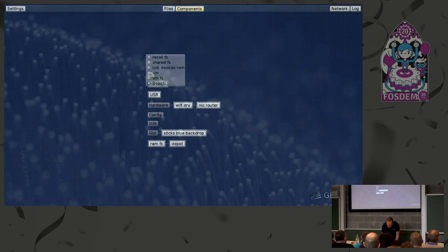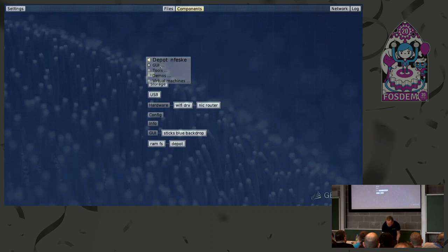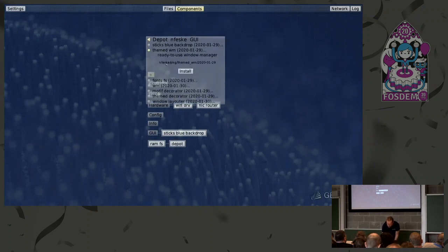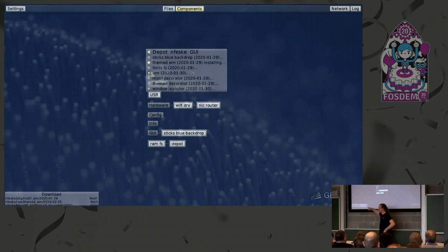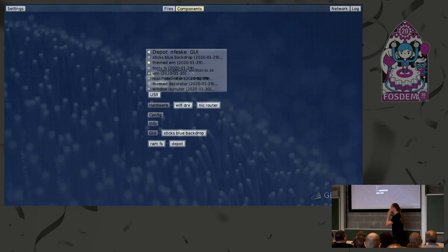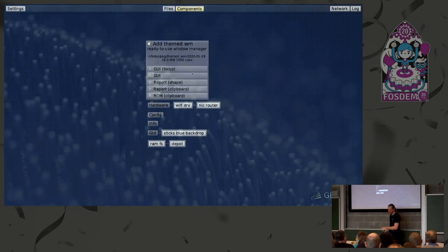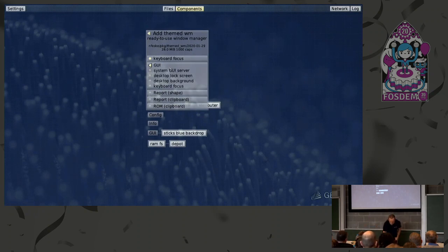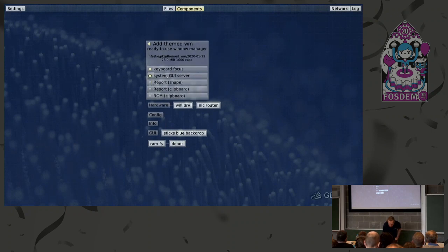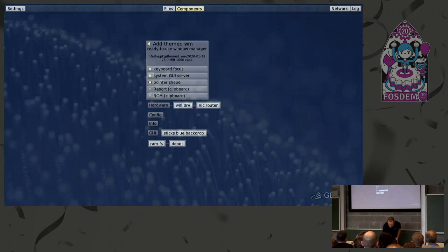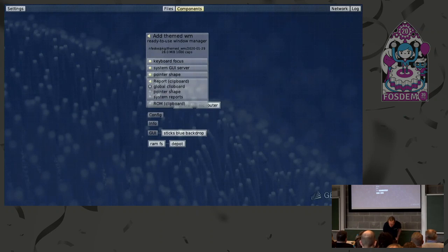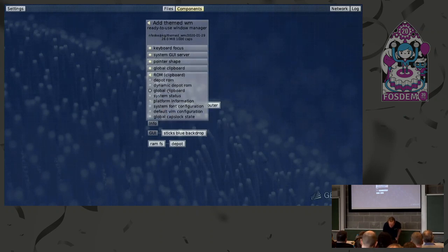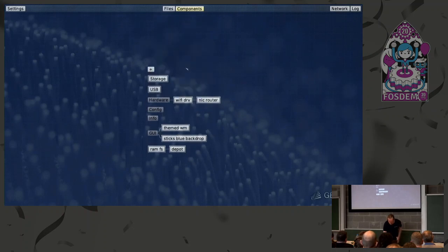Let me give you another walkthrough. There is, for example, a window manager we can download. So I install it here — you see the download happening. The window manager requires some more information: it wants to control the keyboard focus, so I allow this. It needs the basic GUI service to display windows and clients, so I connect it to the system GUI server. It wants to report shape reports for mouse shapes, so I connect the pointer shape to the global system shapes. I connect access to the clipboard and also for the different directions. And then adding this component, now this window manager exists.